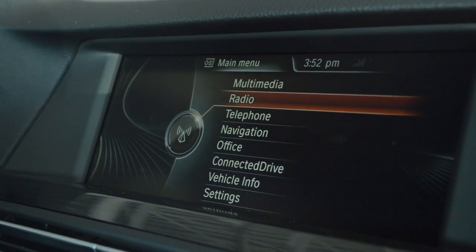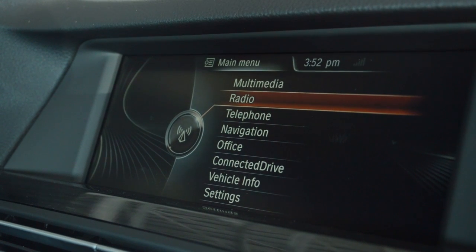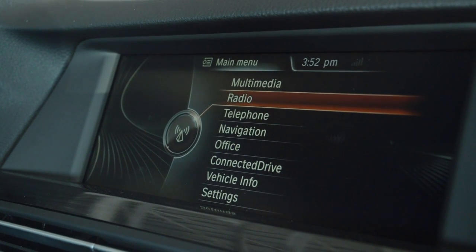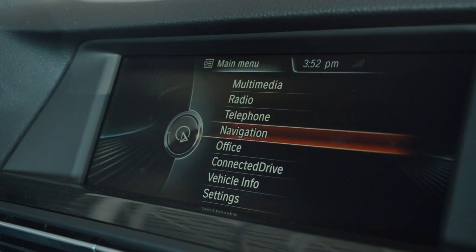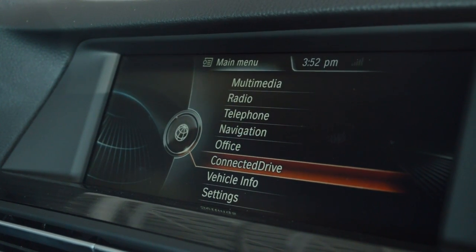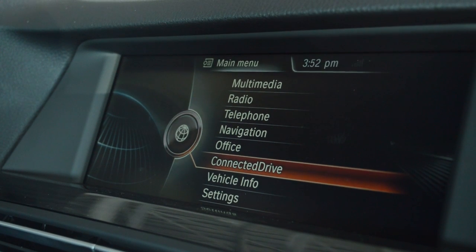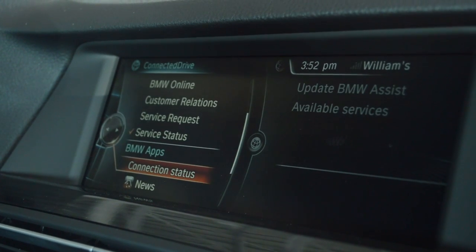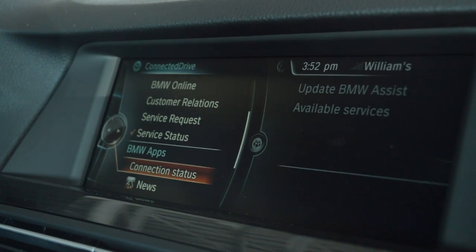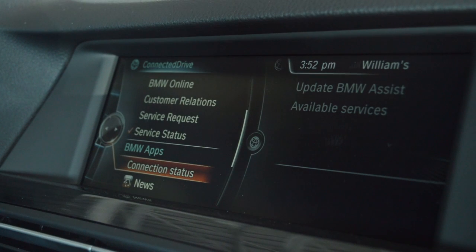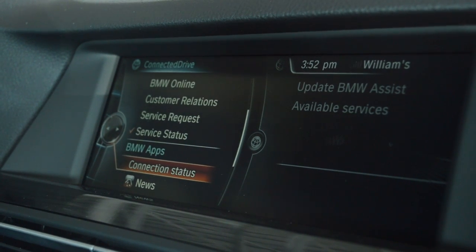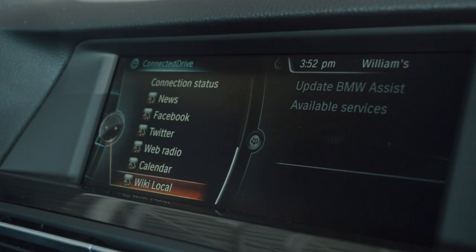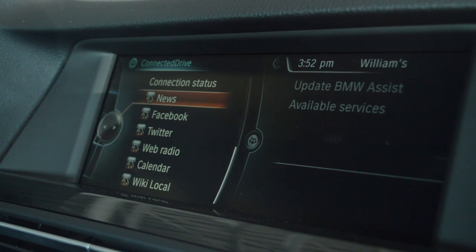We're going to go into the main menu and scroll down to Connected Drive. Push down on that and it's going to access your BMW apps from the phone. Once they come up, they'll be right here and all of these different apps will appear.